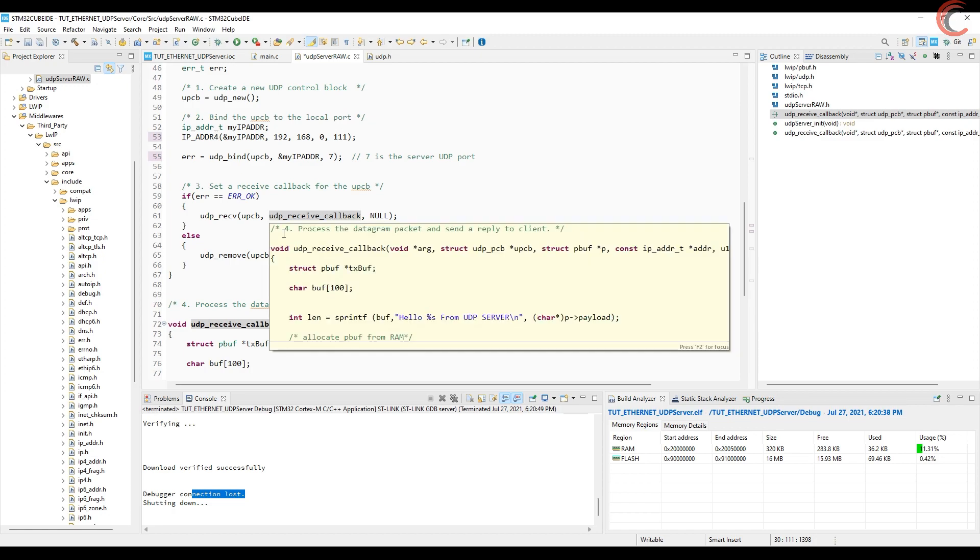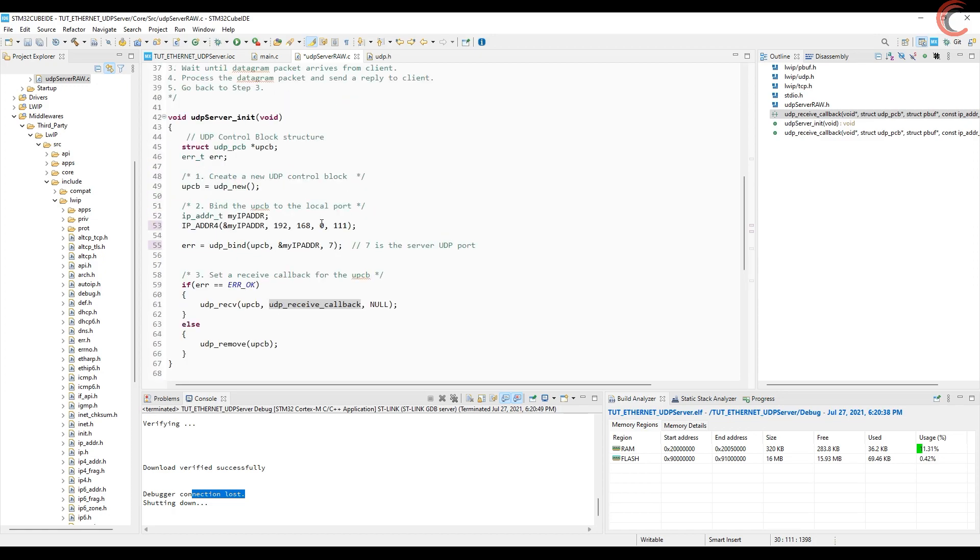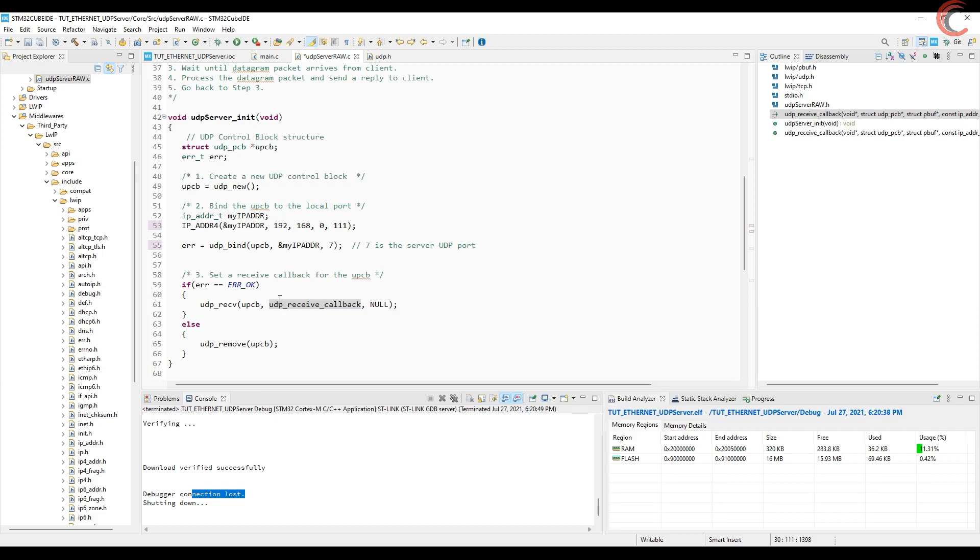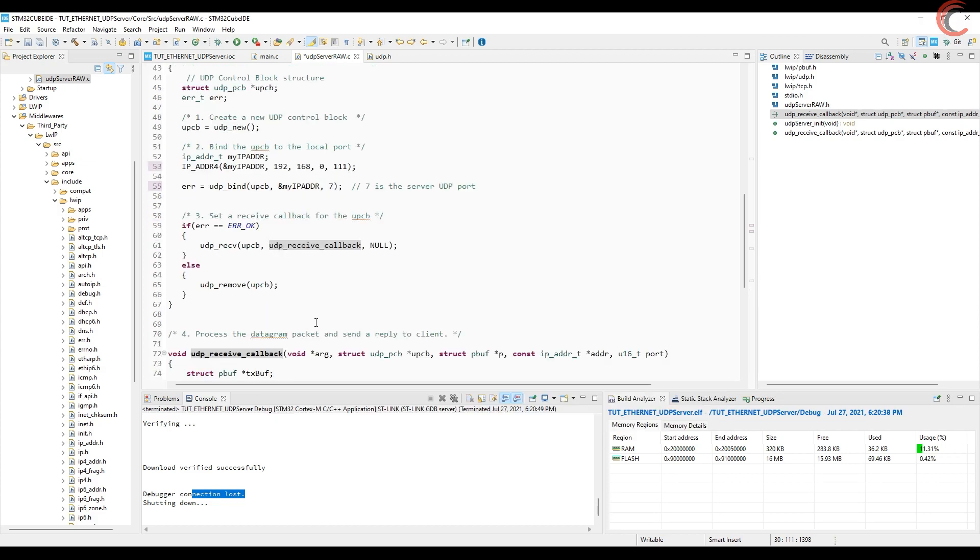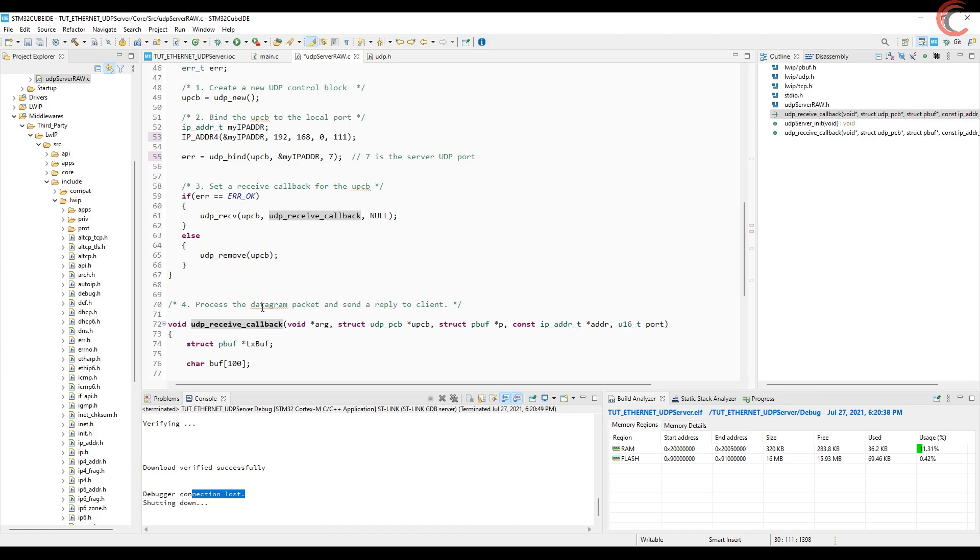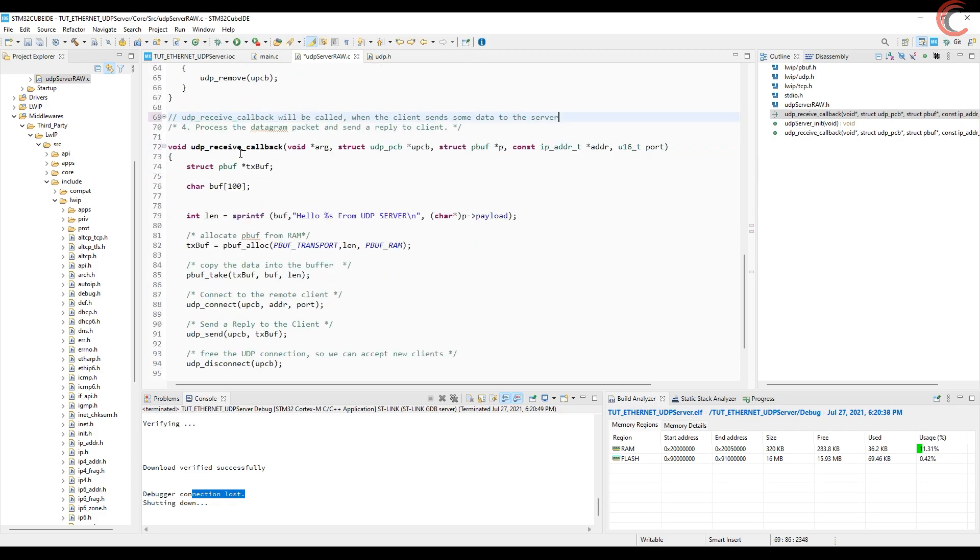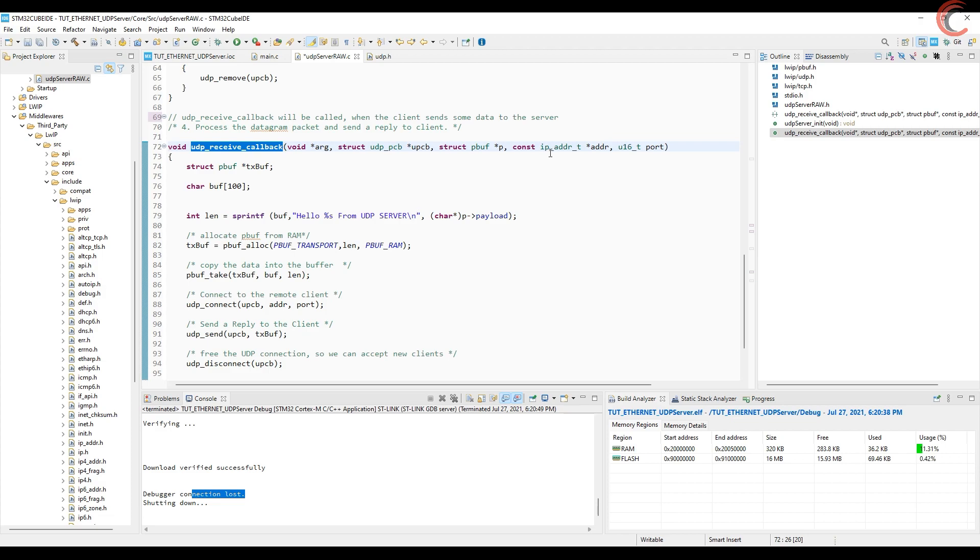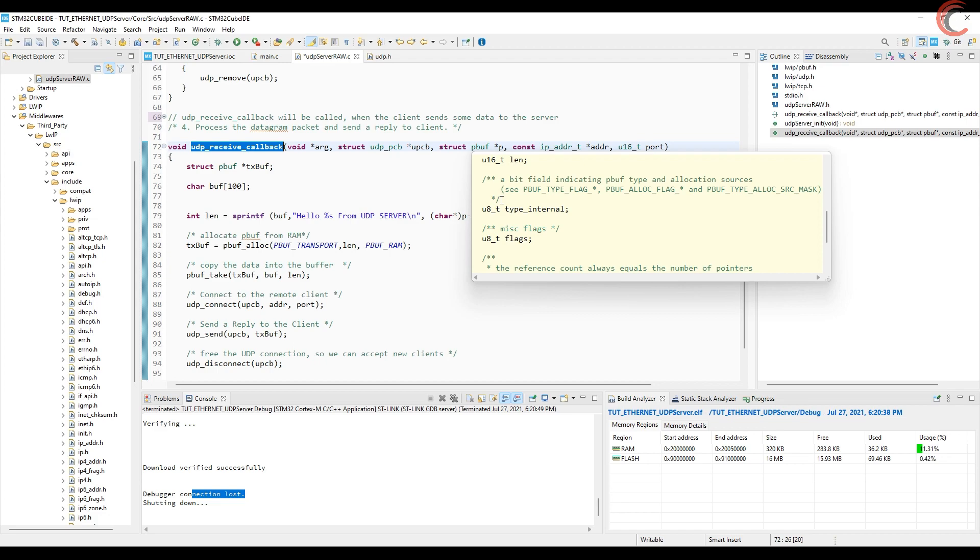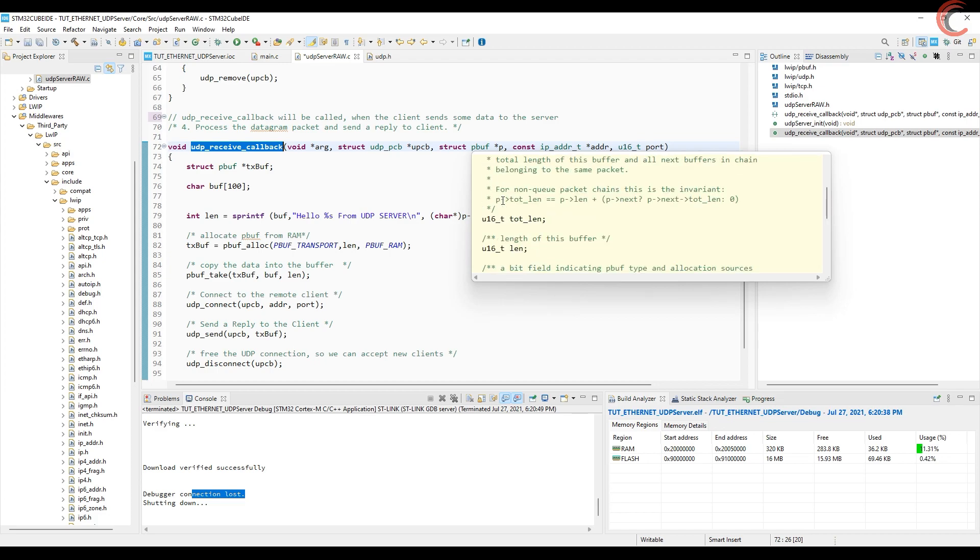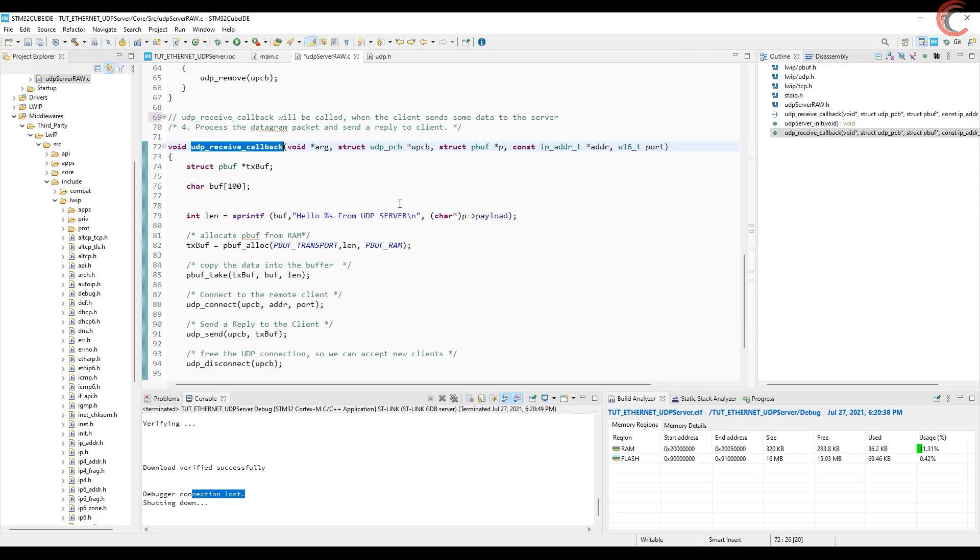As I mentioned, this callback will be called when the client sends some data to the server. We can do the processing inside this callback itself, or you can create another function for that. Here pbuff is the packet buffer structure, and it contains the information related to the packet sent by the client. Information like the payload, its size, etc.